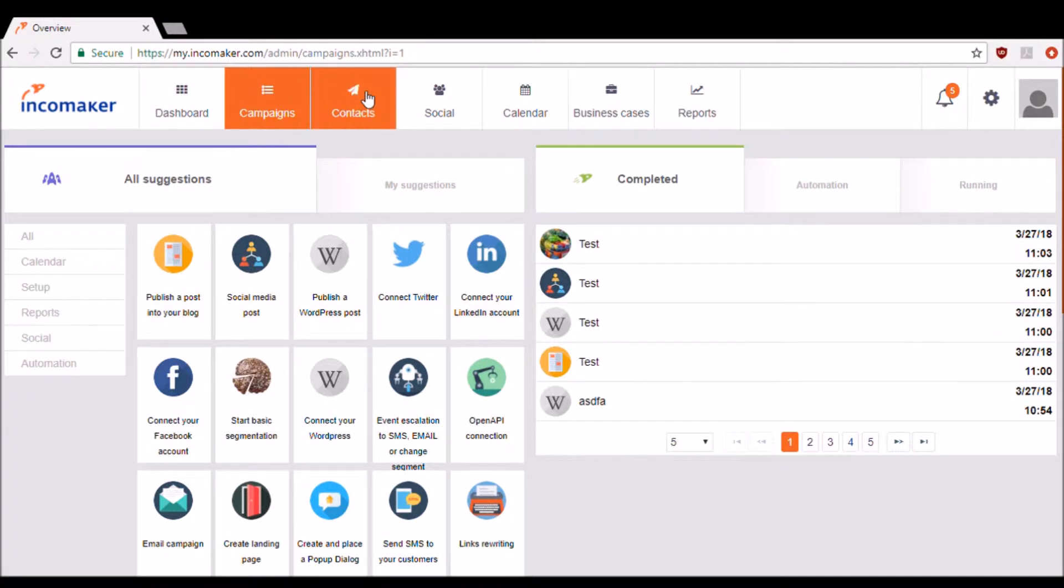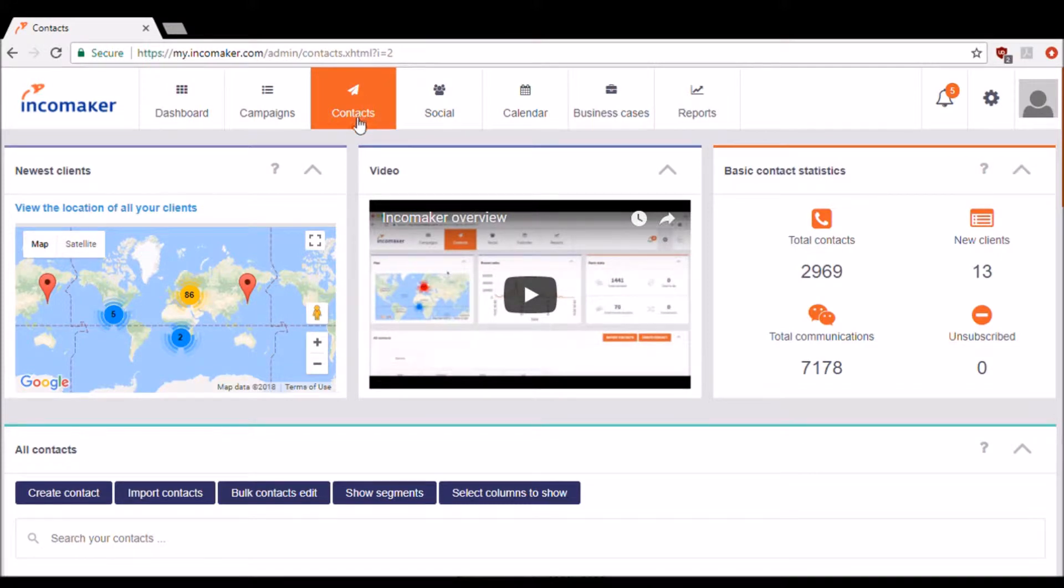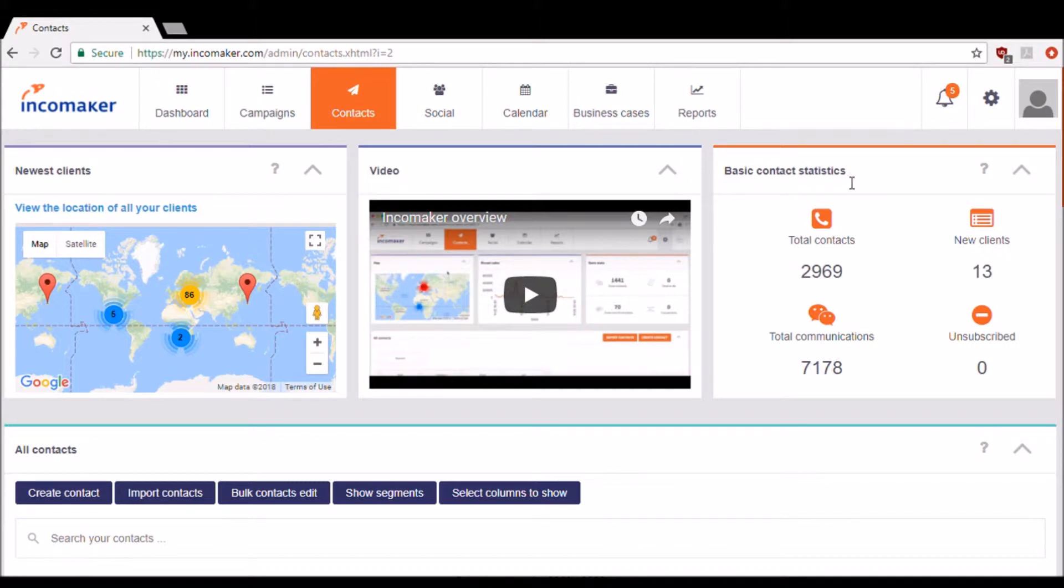Now I'd like to go ahead and show you around the contacts section. Here on the left side, you can see a map of all of your newest clients. On the right, there's a section displaying some of your basic contact statistics.